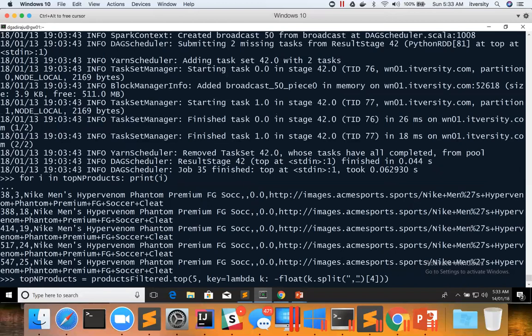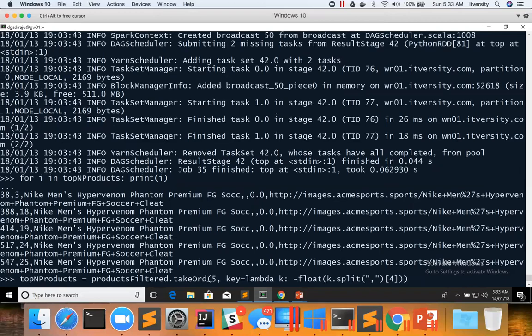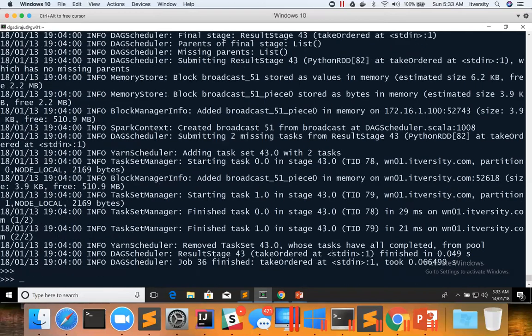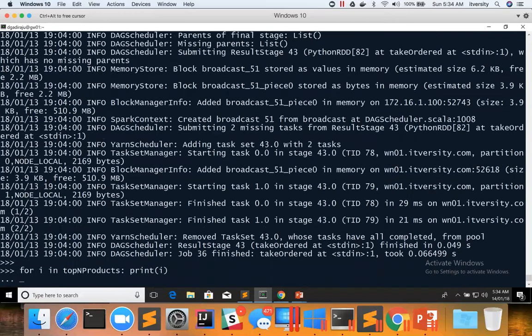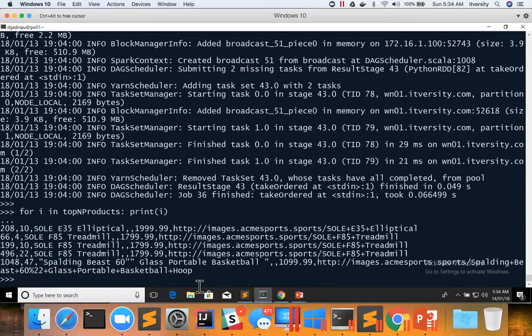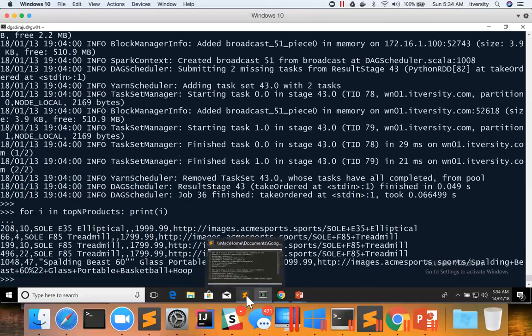So here I have to say take ordered, not top. And now you can preview the data.